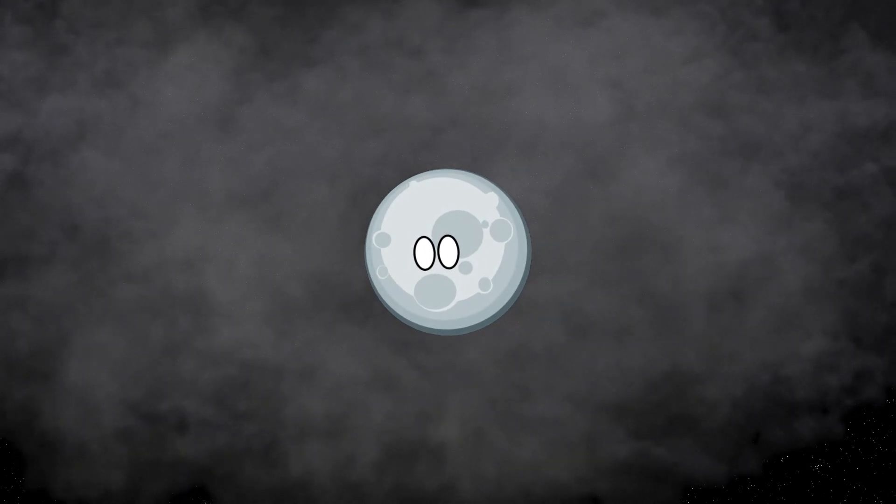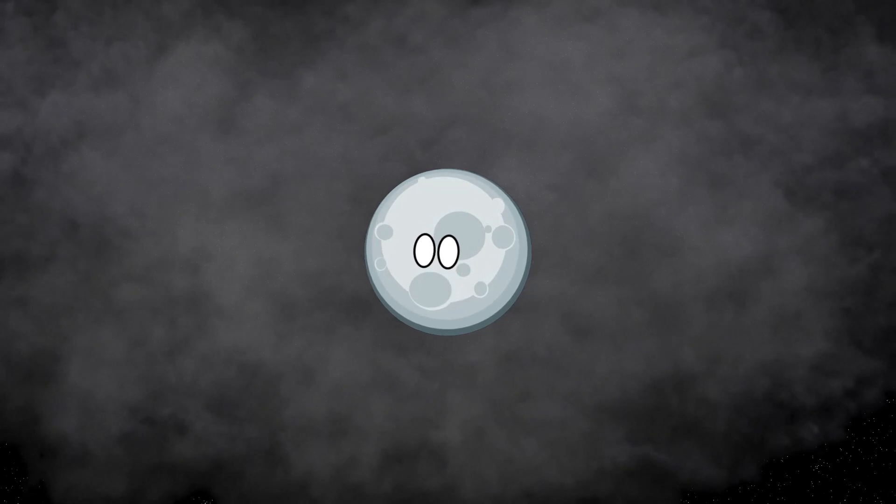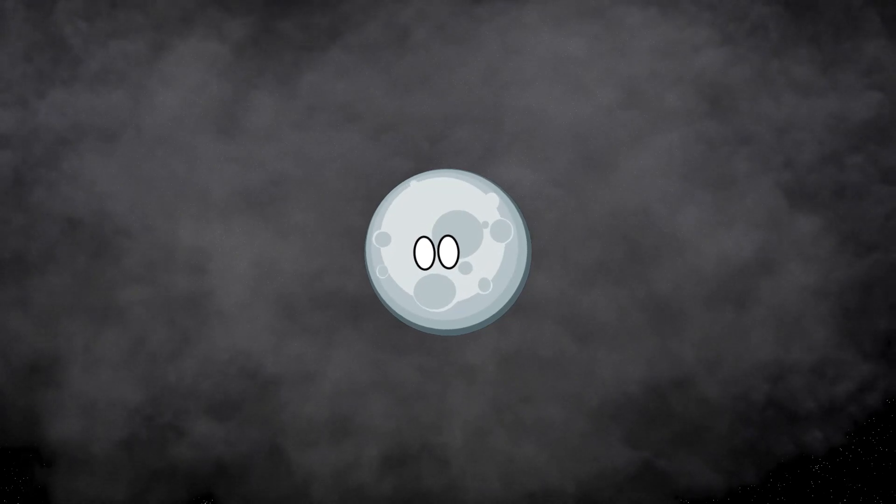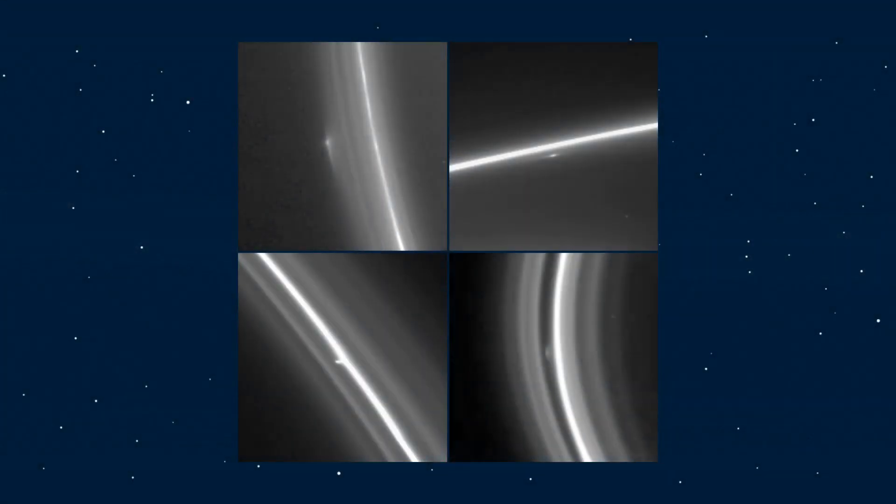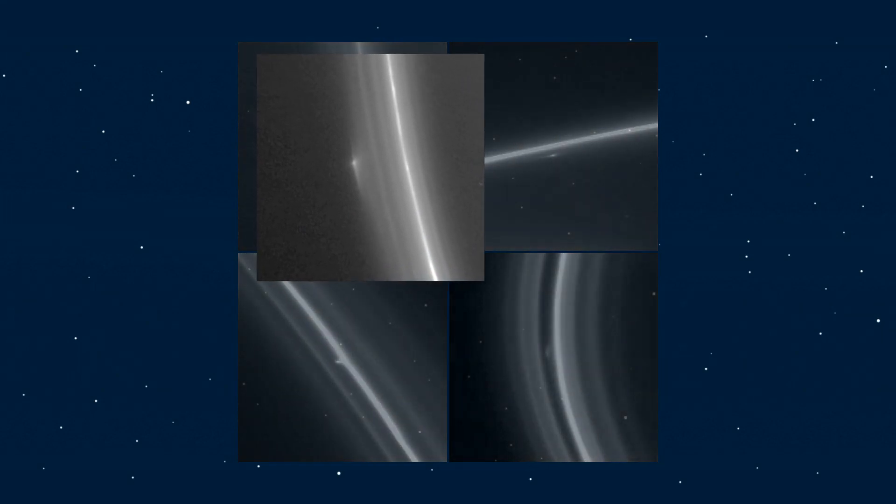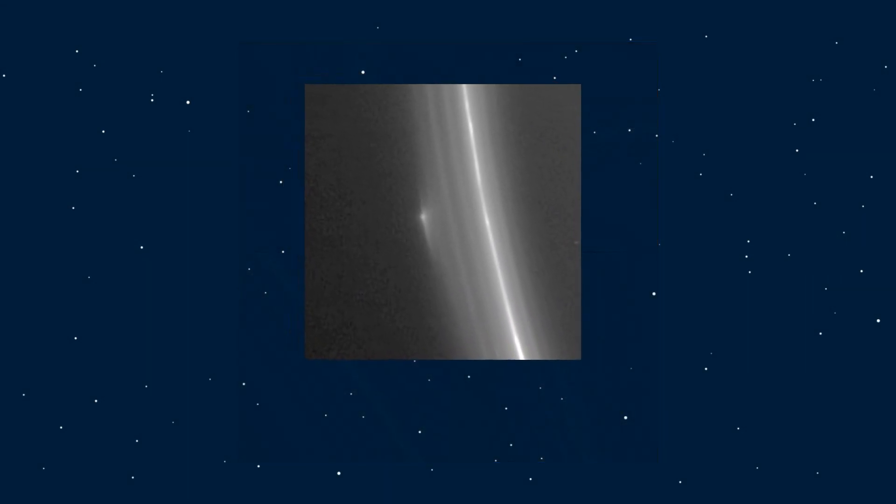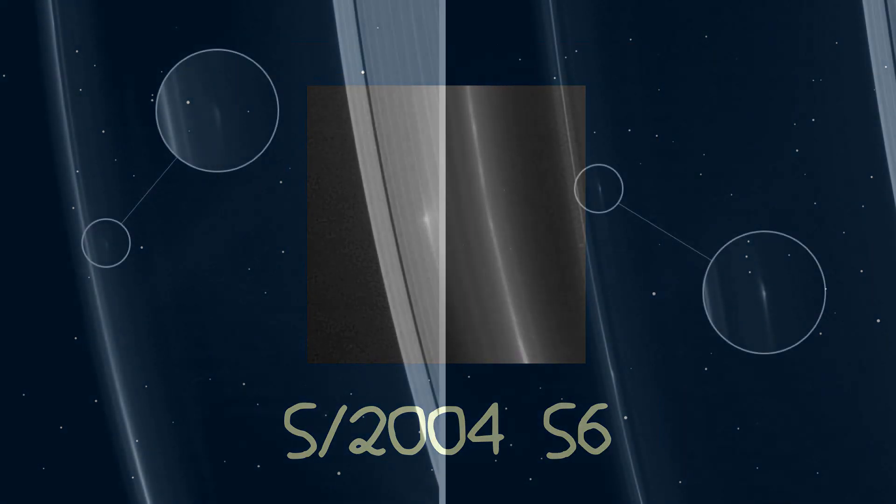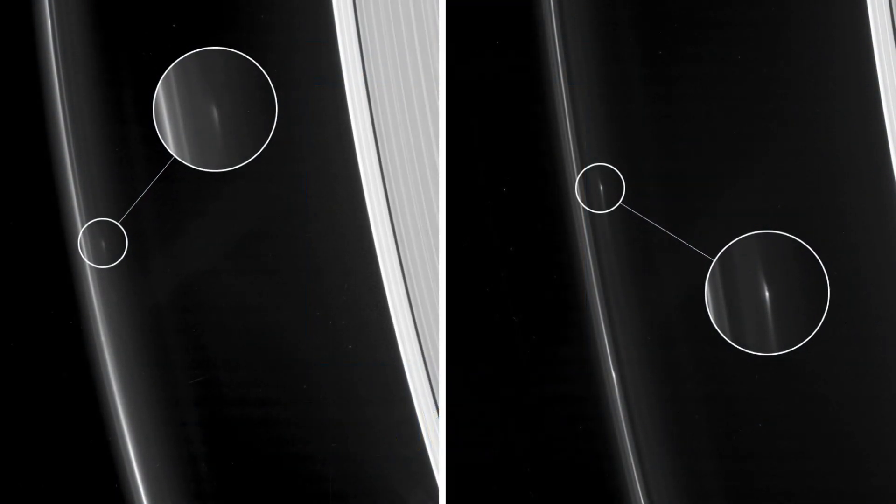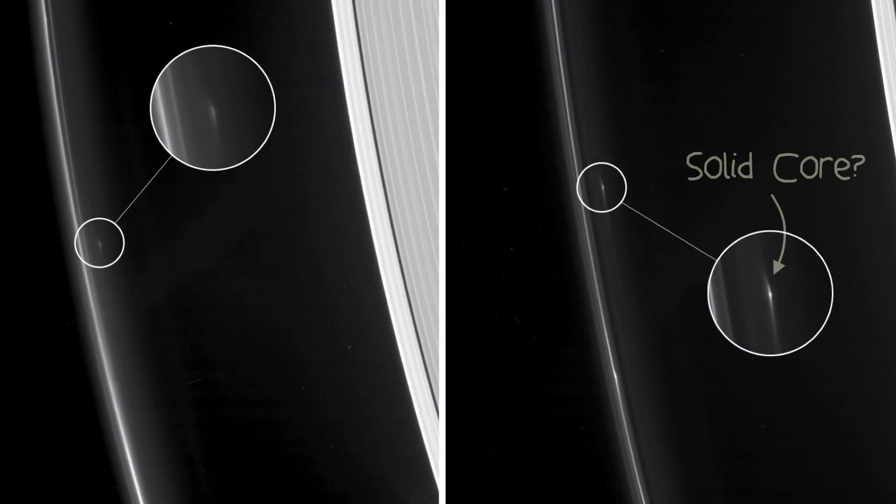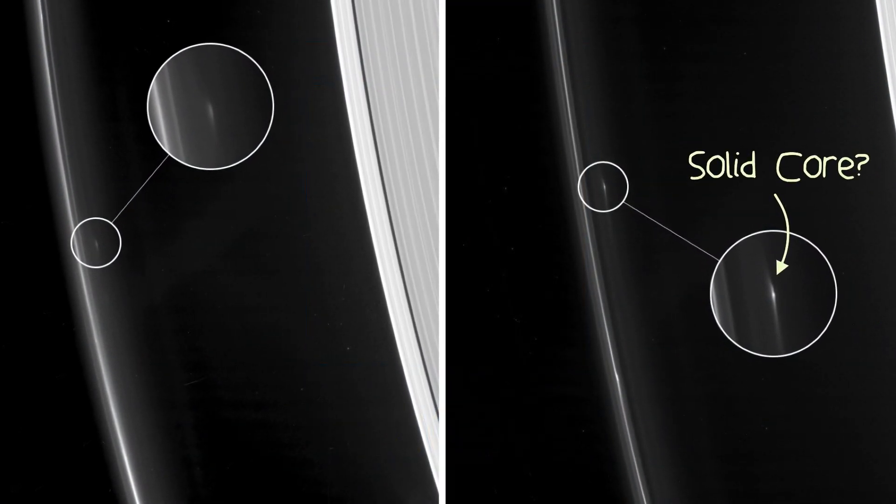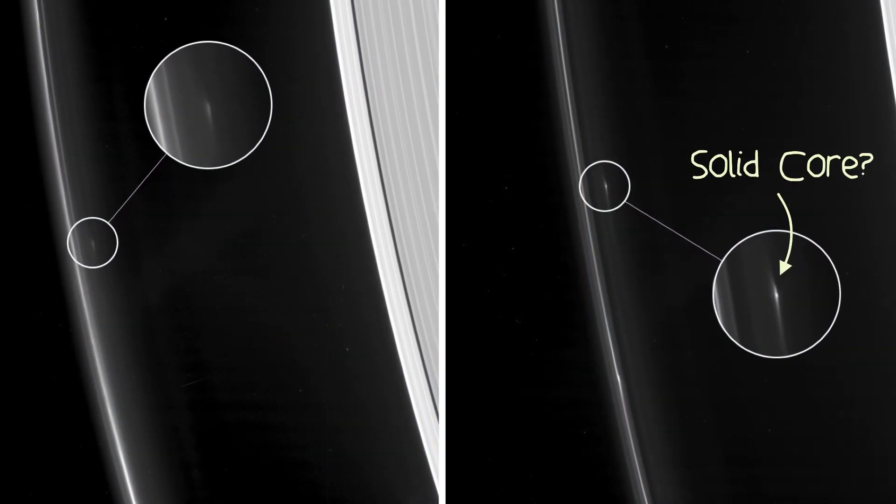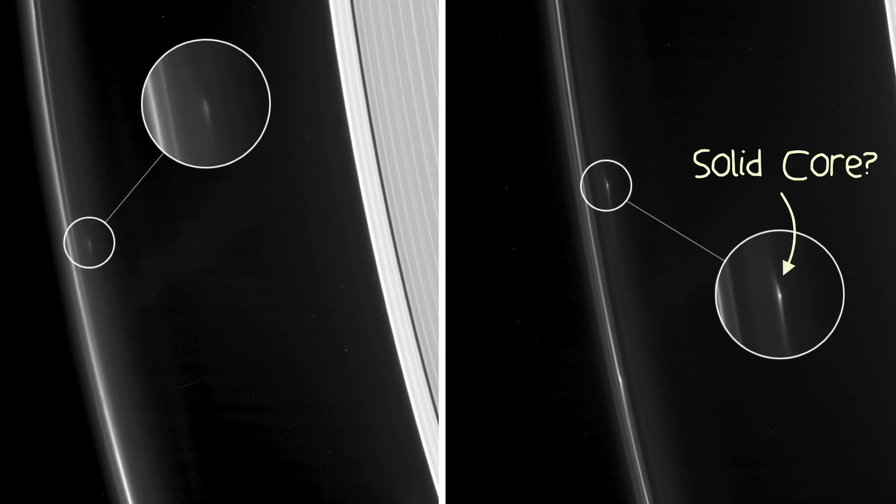However, you don't need a dense environment to spot a moonlet, as several have been found in the outermost visible ring, the F-ring. Looking at the Cassini photos, there's an obvious clump found in the outskirts of the ring. This has been given the provisional identifier of S2004-S6, as it could just be a collection of dust, but there's also a chance it has a solid core, making it a moonlet and potentially even a moon.